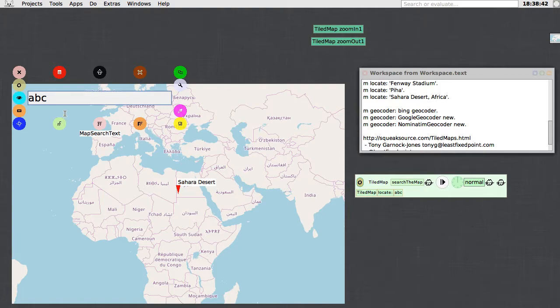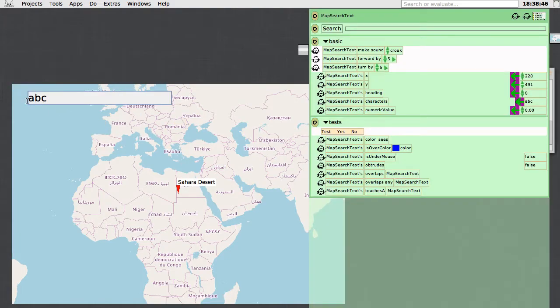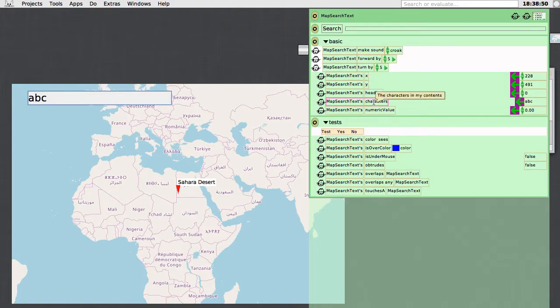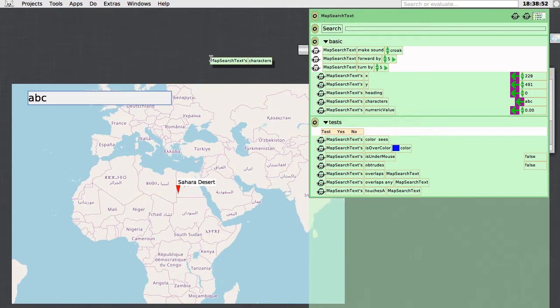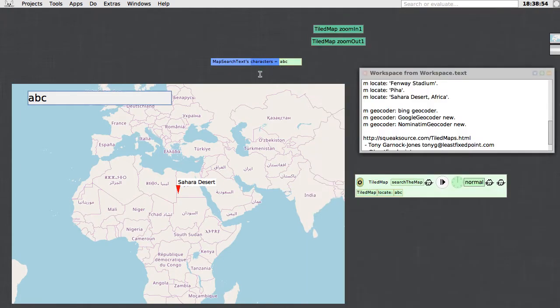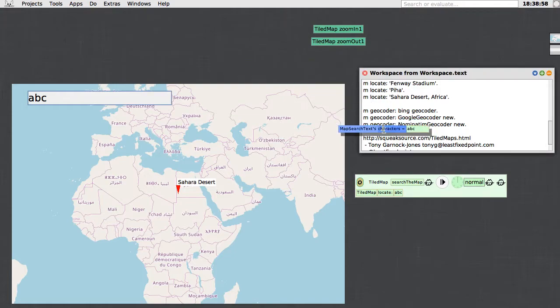The next thing to do is to connect it up to our search script, which we still have open. If I open a viewer for the text morph now, you can see here that there is a resource called its characters, which I will drag out.